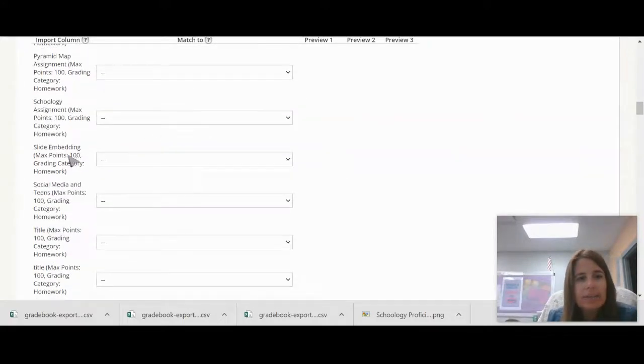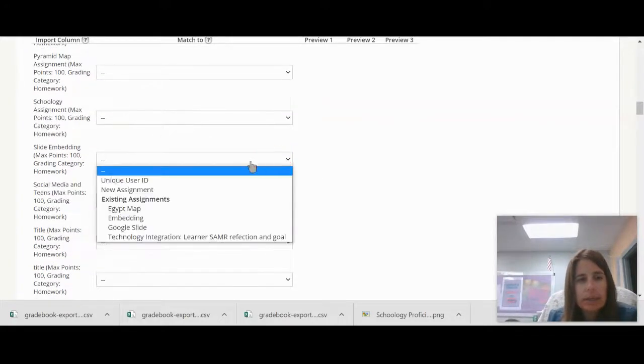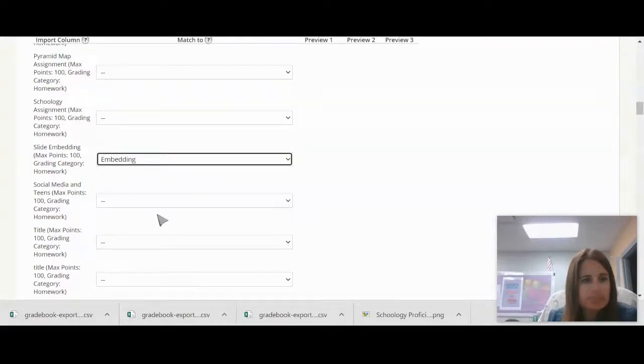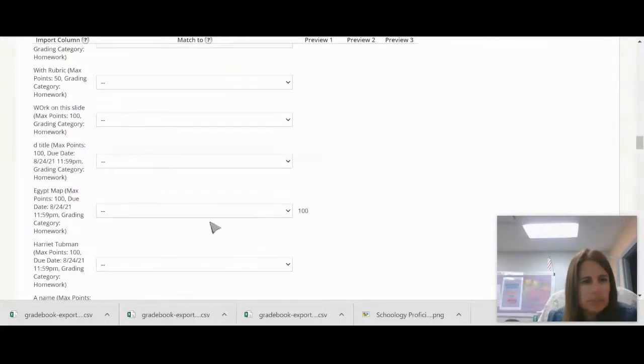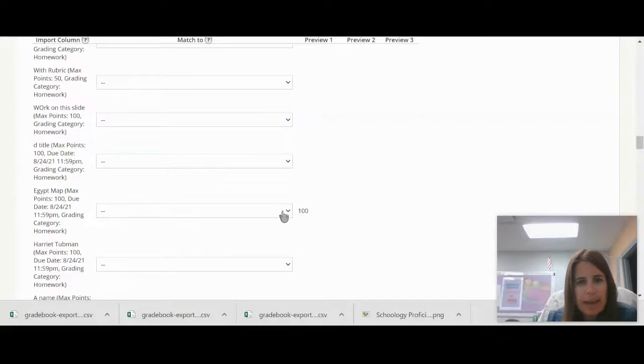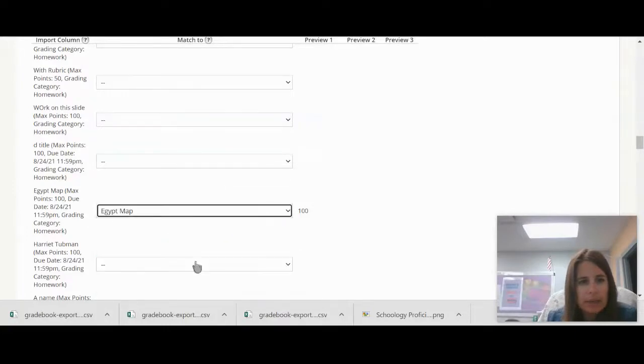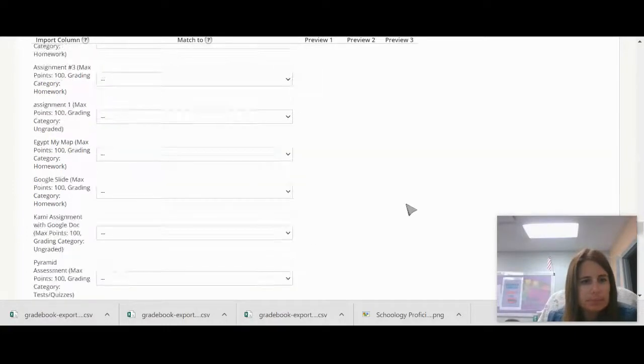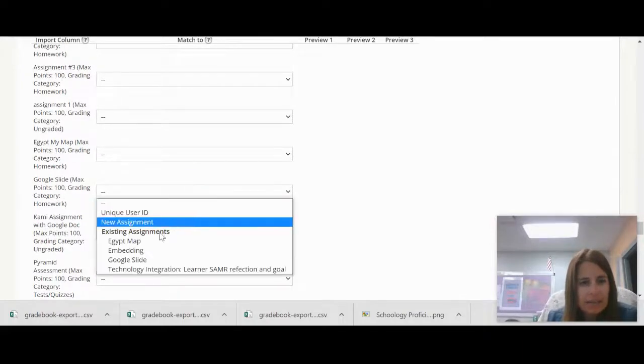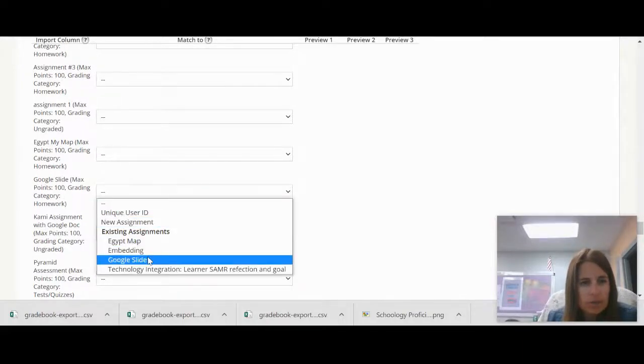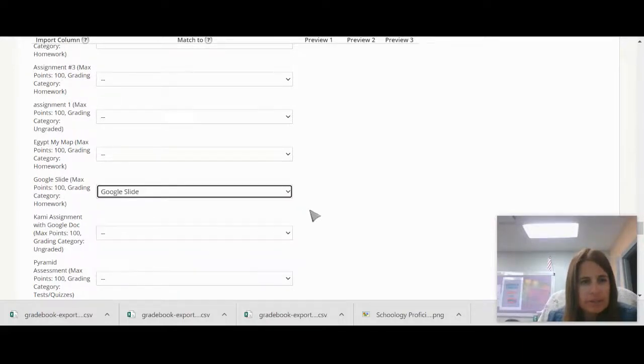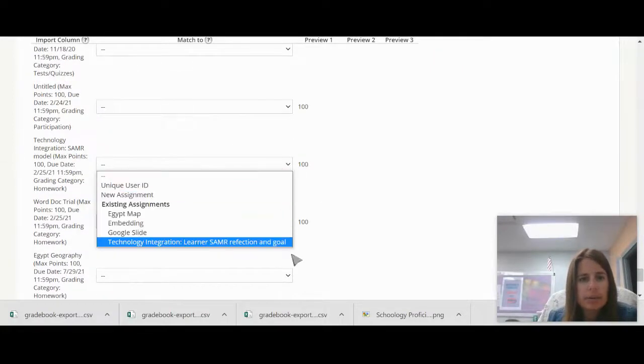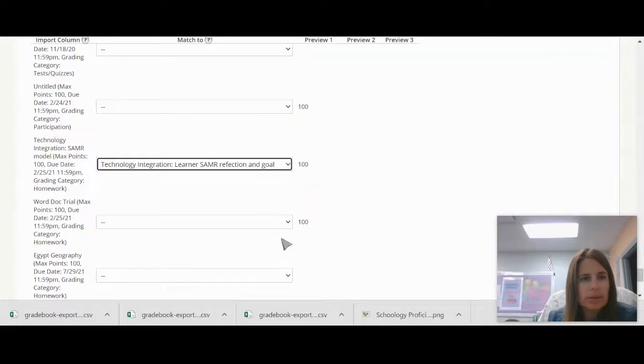So here I have the embedding one. So I'll click and I'll click embedding. And here I have the Egypt map. And I'll do the Egypt map. Here I have the Google slide. So I'm going to do the Google slide. And here I have the technology integration SAMR model. There we go. That is going to go with that.